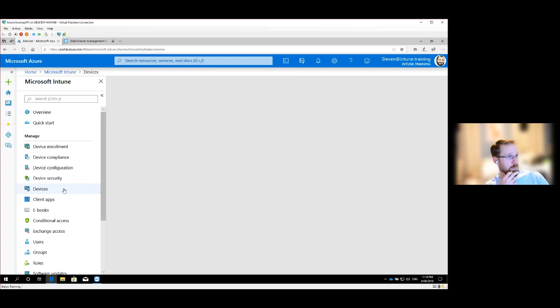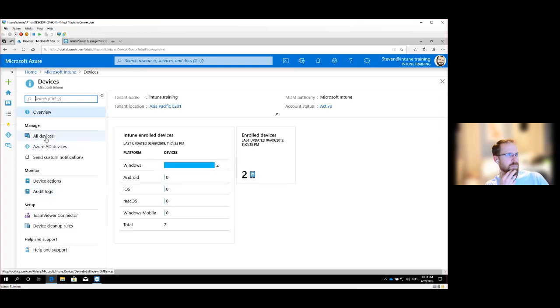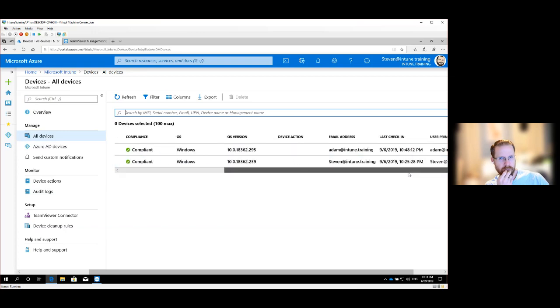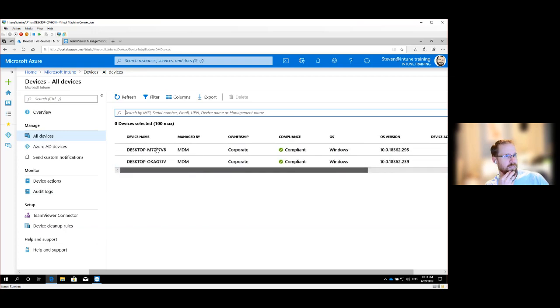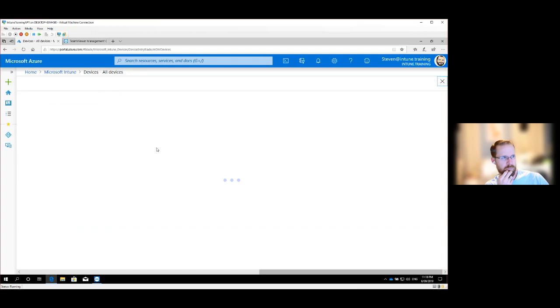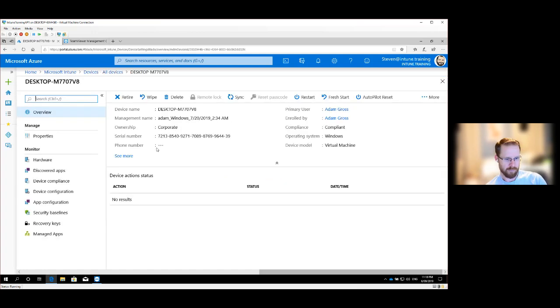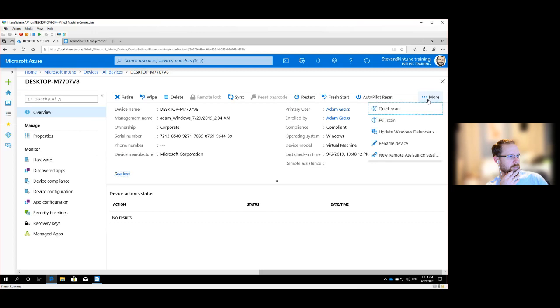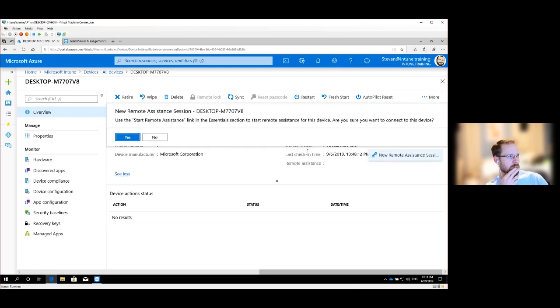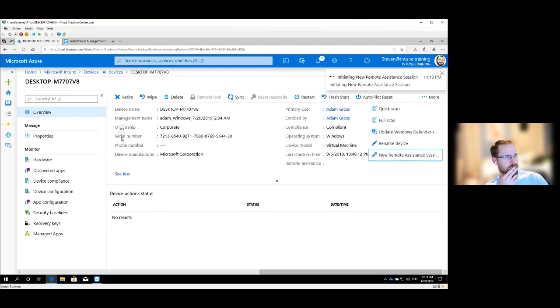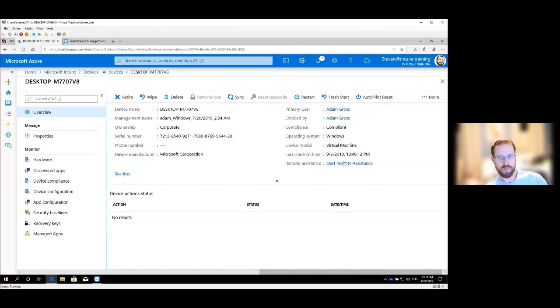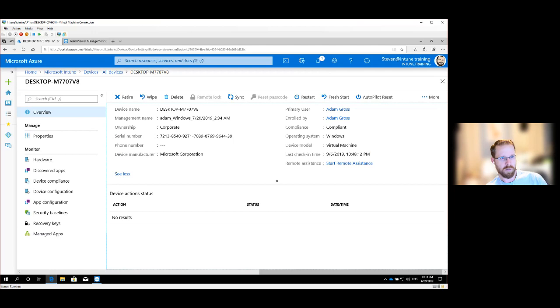Are you ready, Adam? I think I am. So on the client side, what you'll see is we now have the ability to go to all devices and grab Adam's laptop or computer. In this case his VM. And what we'll see now is the ability to do remote assistance is no longer saying needs to be configured and we can hit More and New Remote Assistance Session and this will go and send a prompt to Adam's computer.